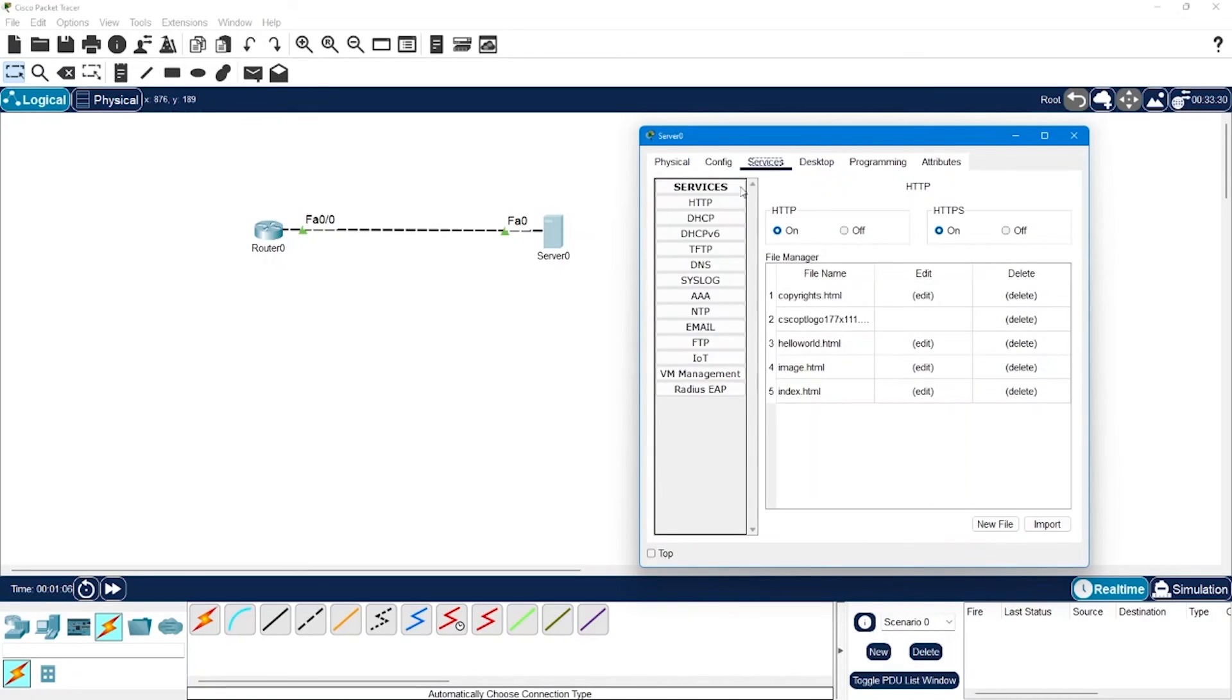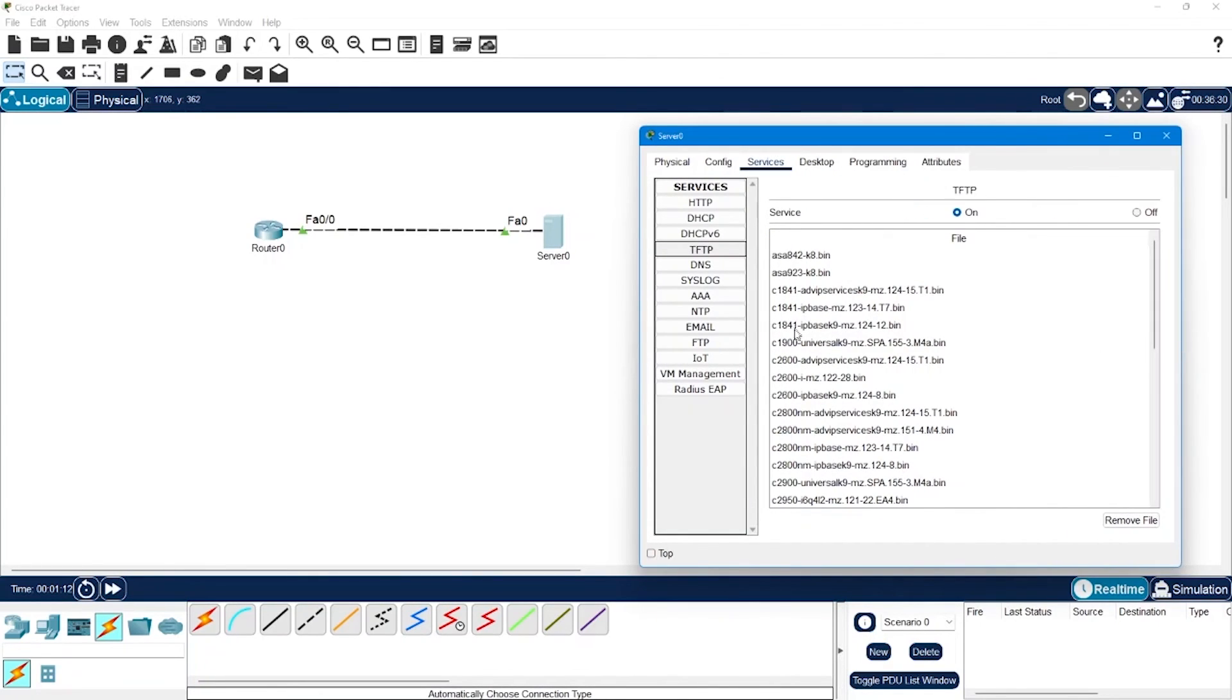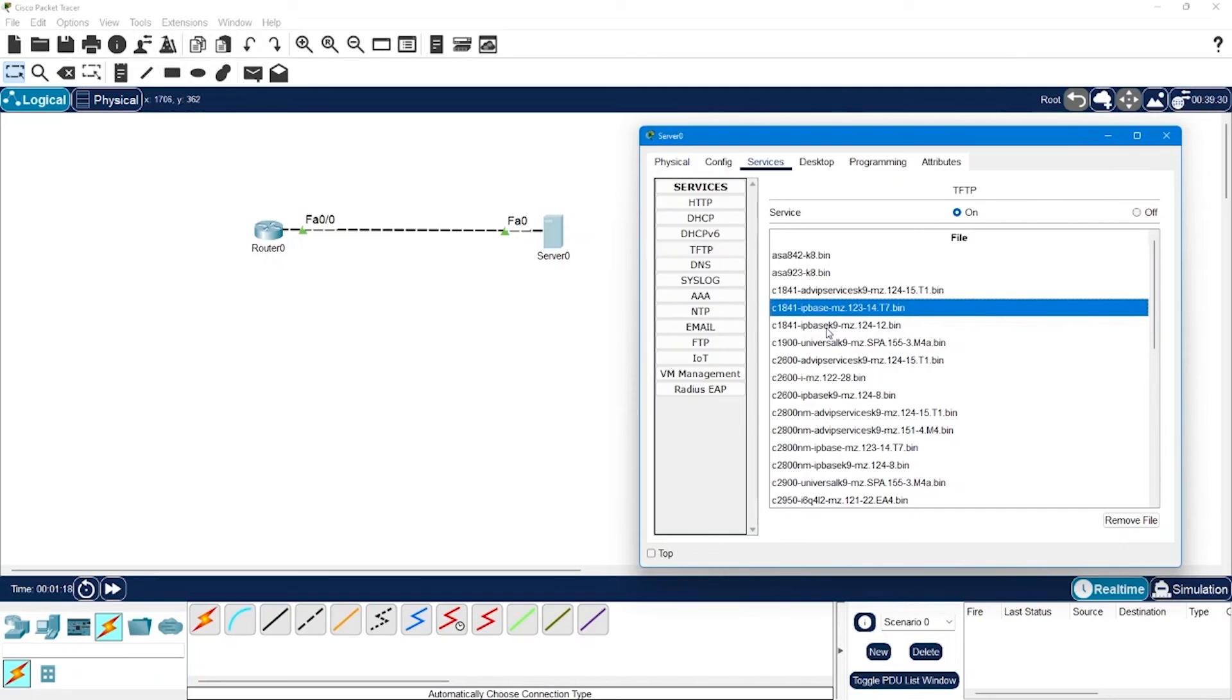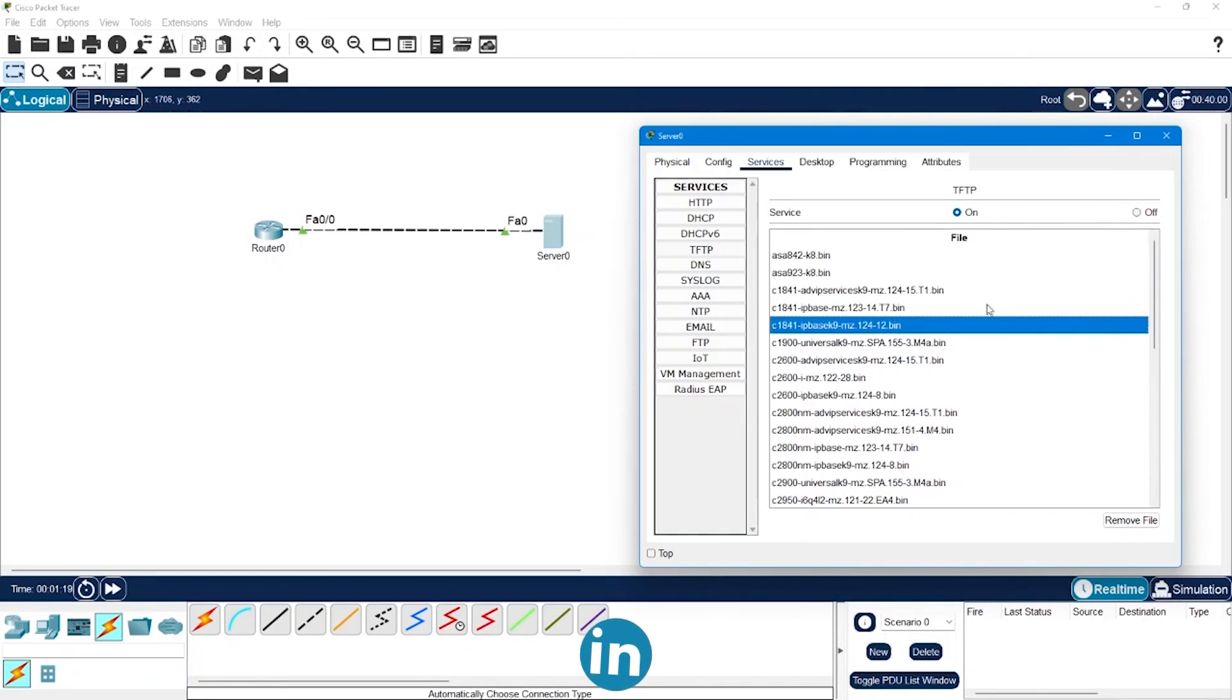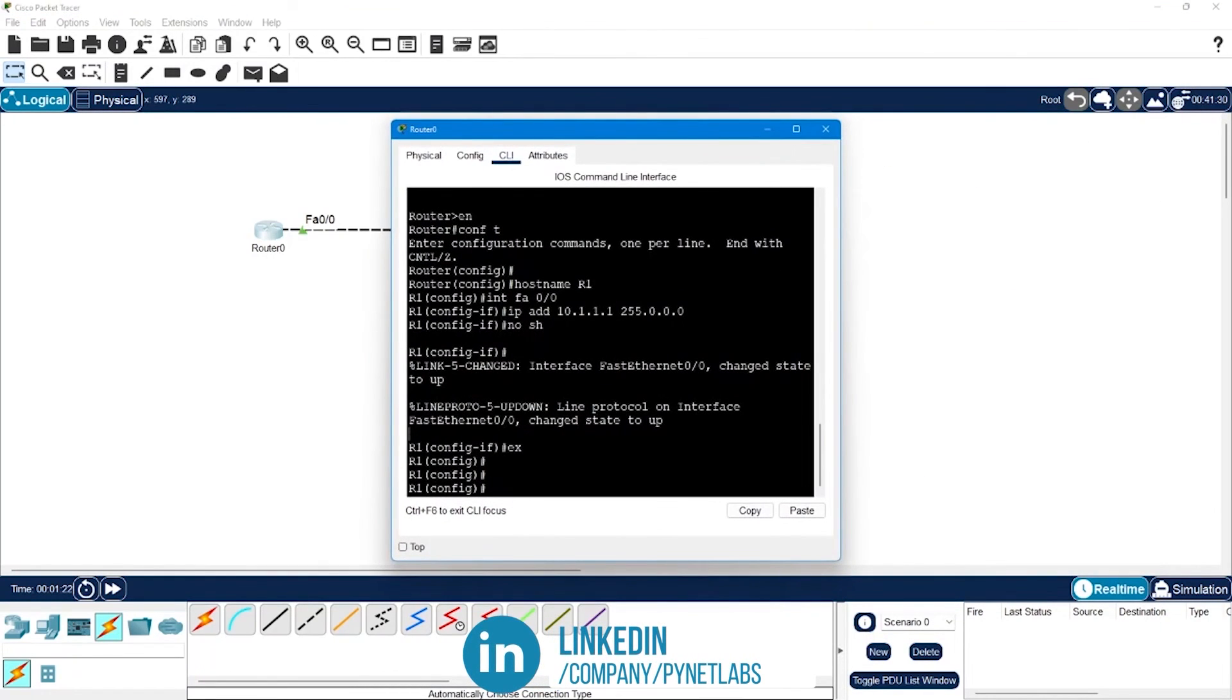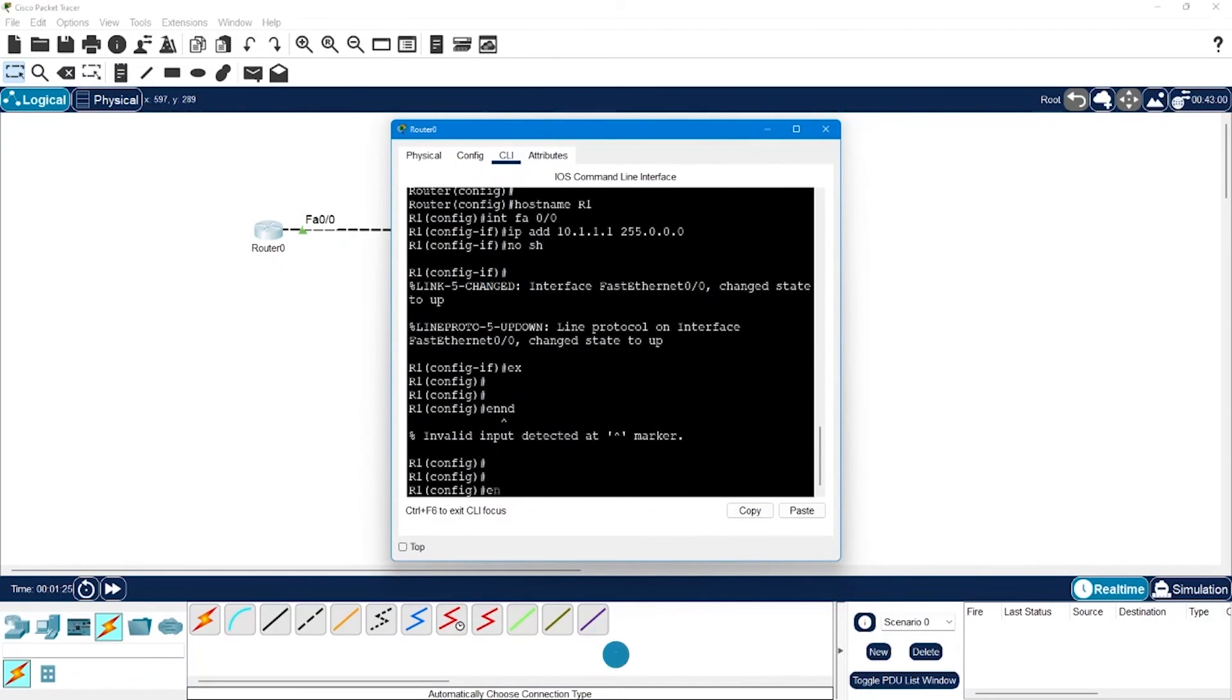Then if I go to the services sections inside TFTP we can have a look into the available images. So for 1841 series router we have advanced IP services image, we have IP base image, then we have IP base K9 image. Let's have a look on the router and see what current image do we have.